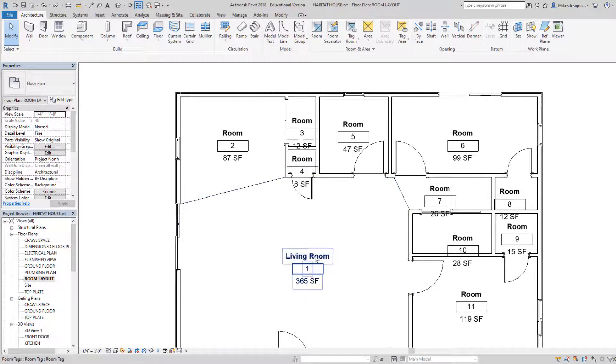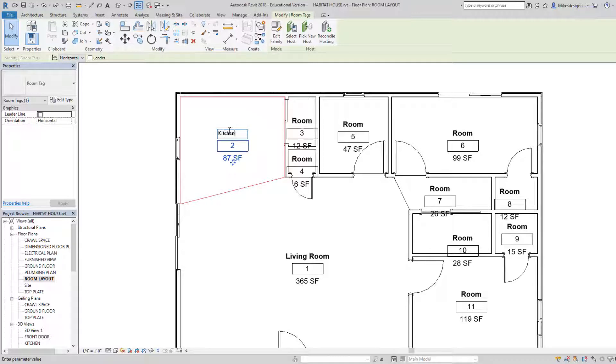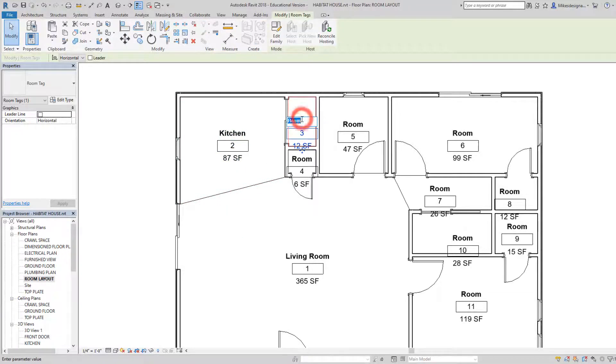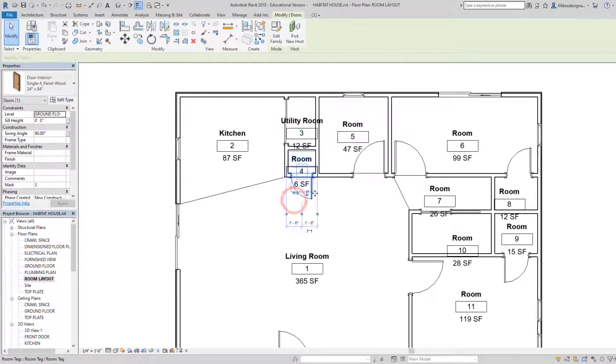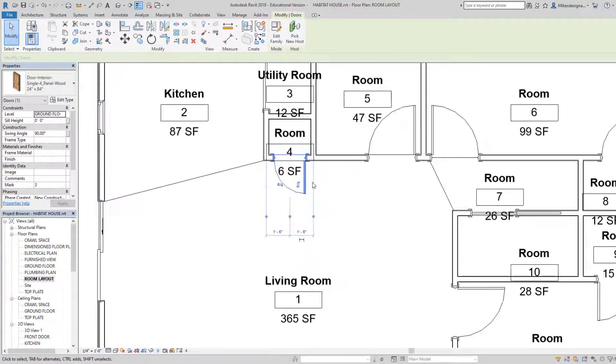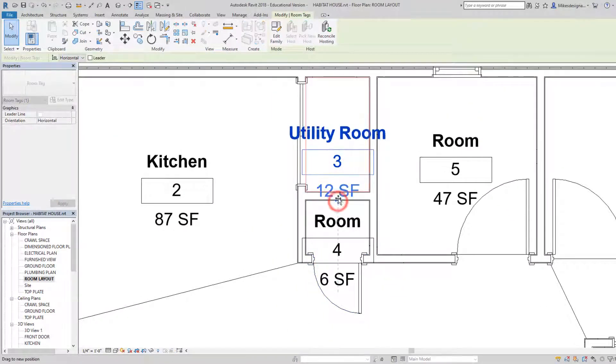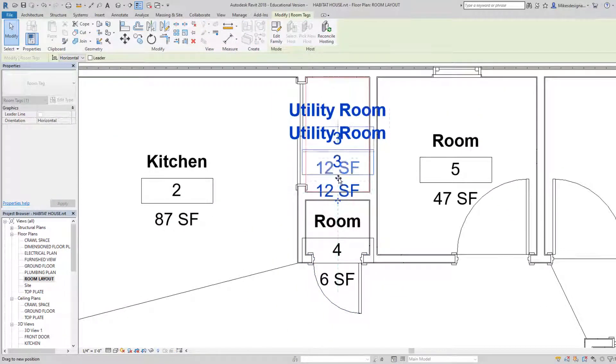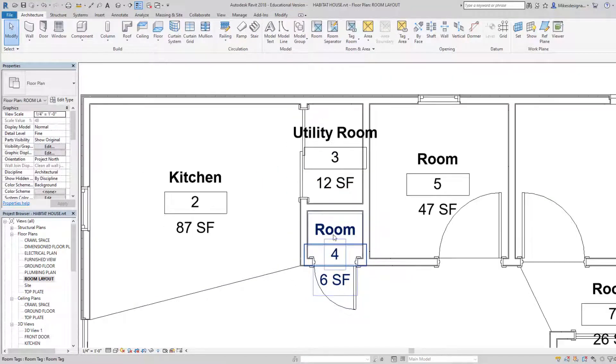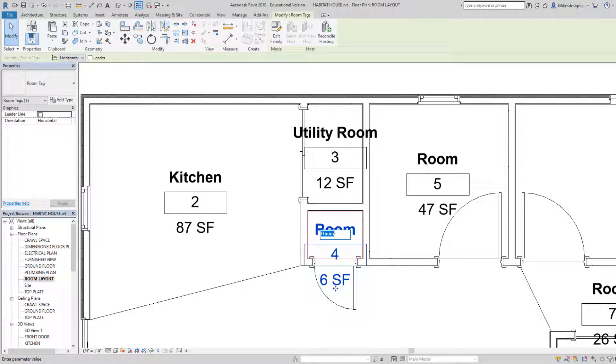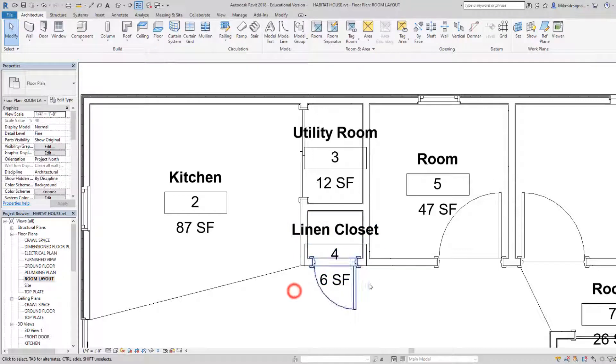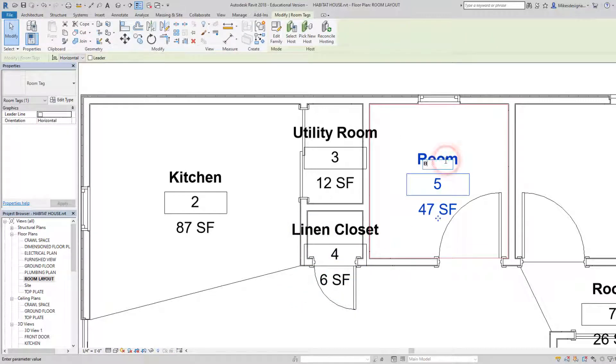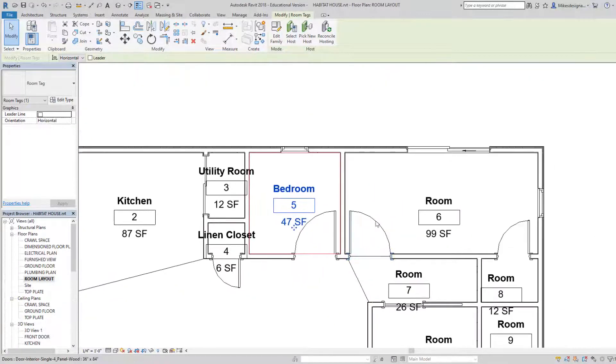So now that we have this, room one 365 square feet, you're going to go in and change the names of these rooms. The room number is not a big deal. Let's see if we can move some of this. So it's a little bit, not if it, if the names cover over stuff that's fine, and we'll just go in and get all these.